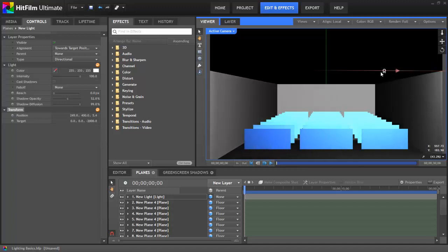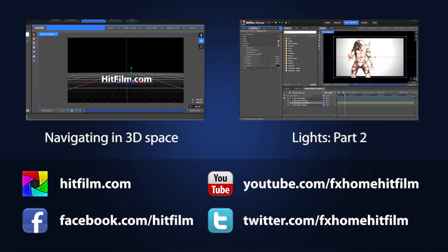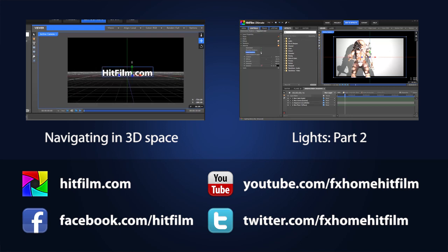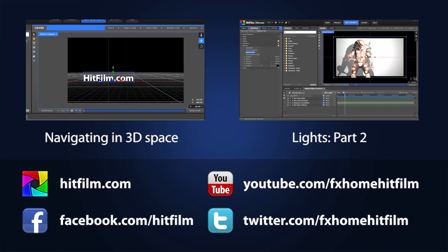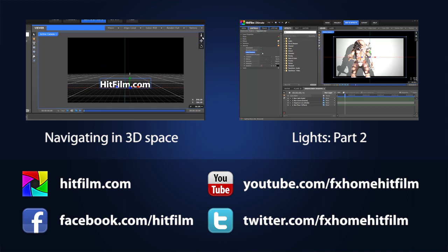So those are the various light types found in HitFilm and their respective controls. I'm going to end this tutorial here but as promised there will be a second half which goes into shadows in greater detail and how you can create and control shadows, and then in that section we'll also look at materials properties for various layers and how those are impacted by the lighting as well. So again, thanks for watching and please subscribe so you don't miss part two of this tutorial or any of our new tutorials coming in the future.